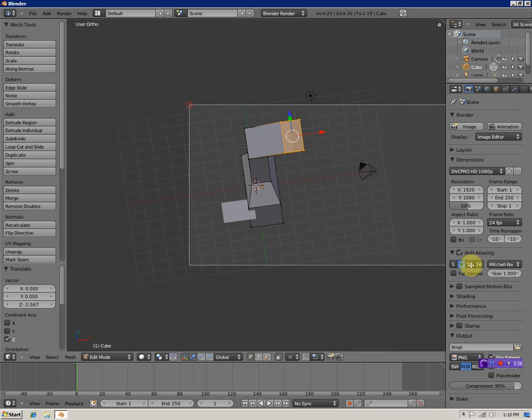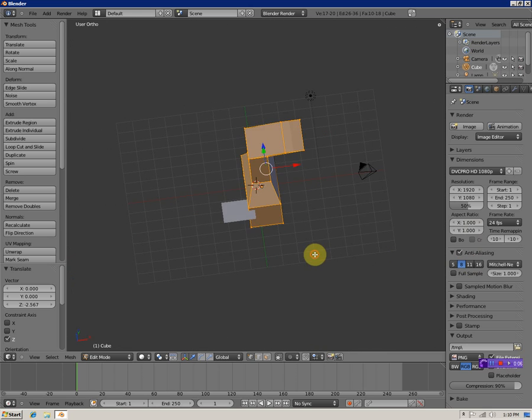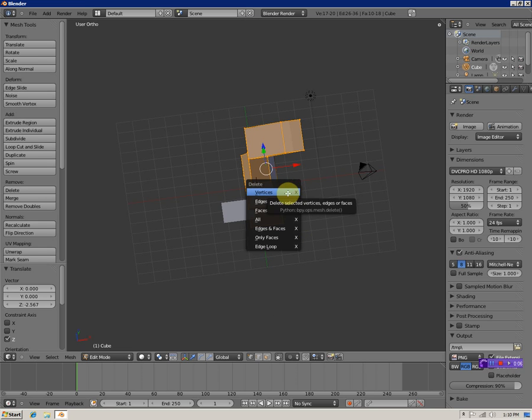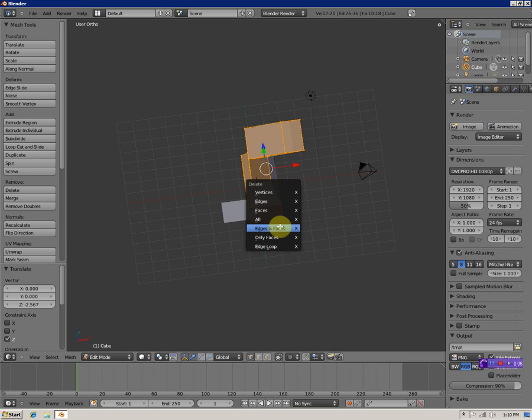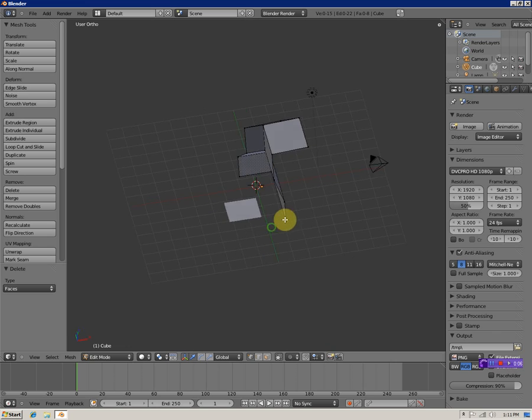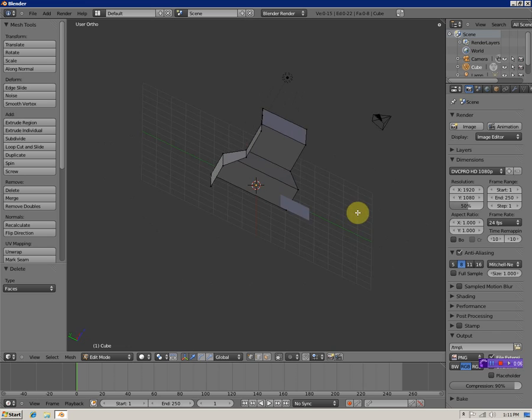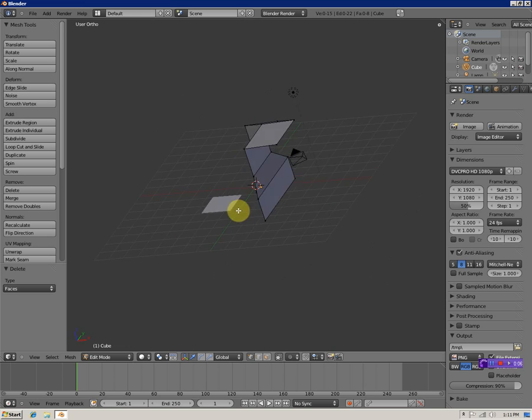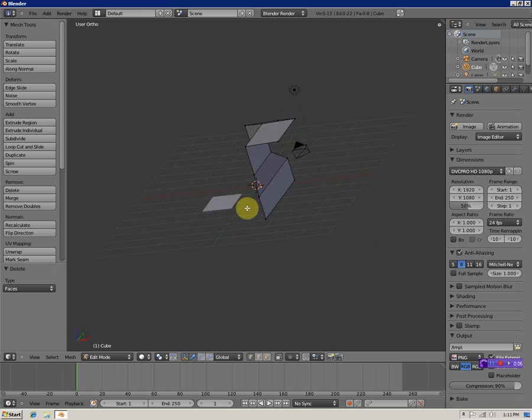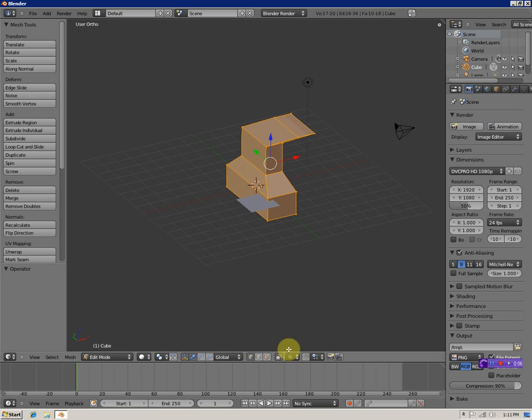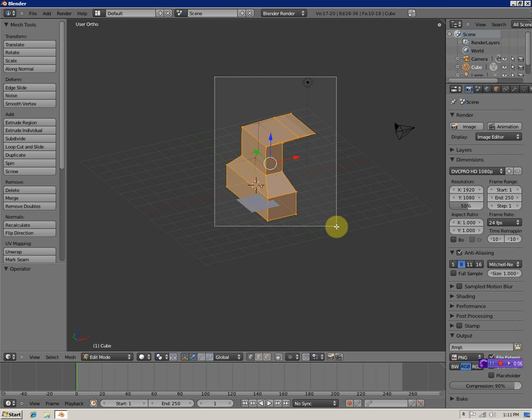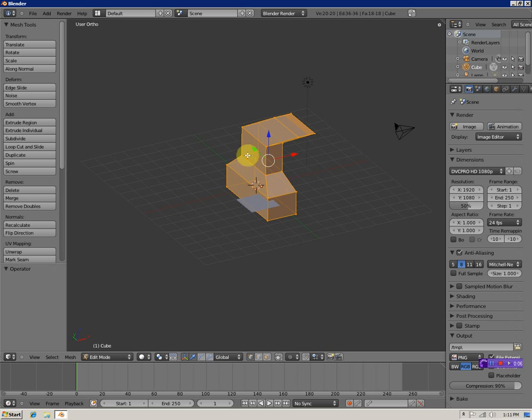You can rotate parts of the object just like everything with an object, only that part of the mesh. Hit B to box select. To delete, hit X. If you're in edit mode, it will bring up different options - you can delete vertices, edges, faces, everything, faces and edges, only faces, or edge loops. This icon right here allows you to see through the back part, makes the mesh look transparent in edit mode.